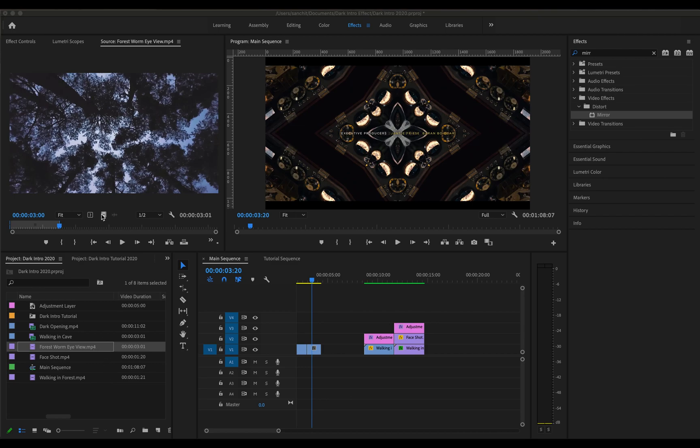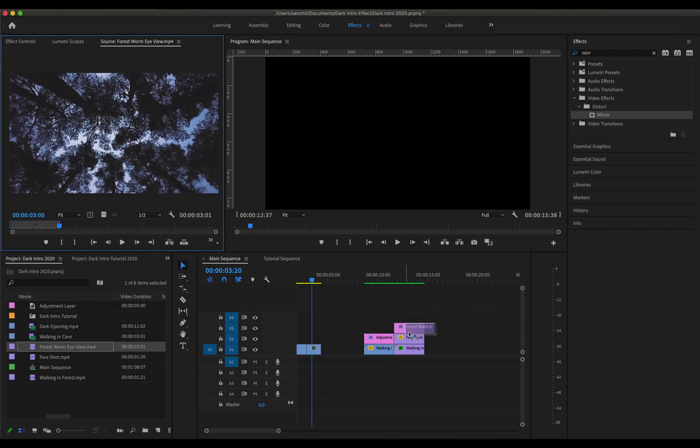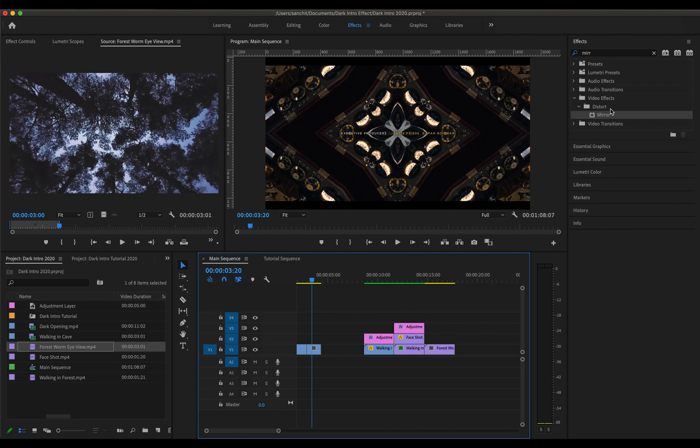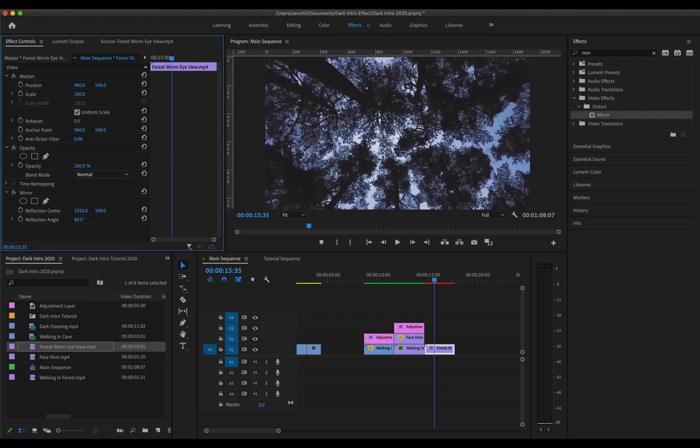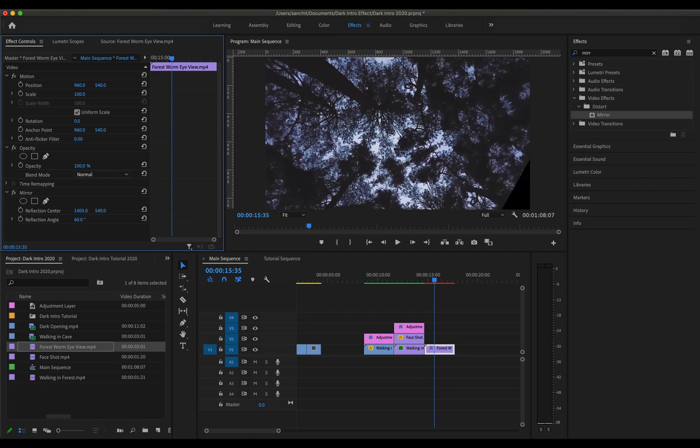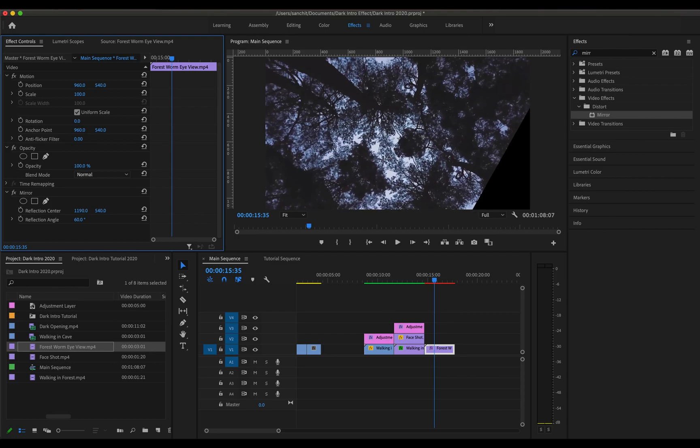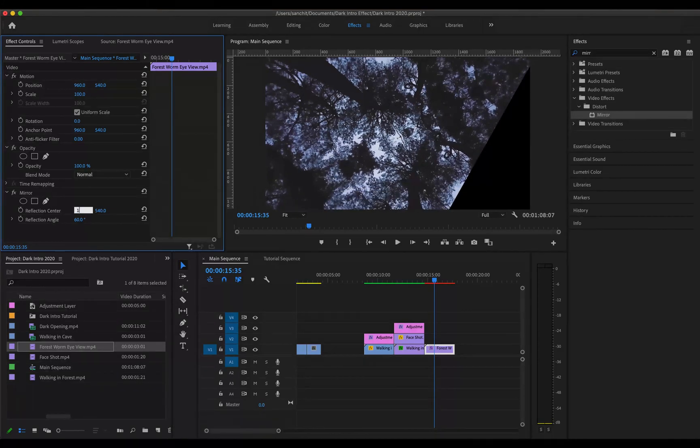So I will drag this video to the timeline now and add the mirror effect to it. Now I am going to reflect this by 60 degree and change its reflection center to match this as a diagonal. I think 1000 would be a good number.